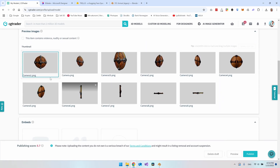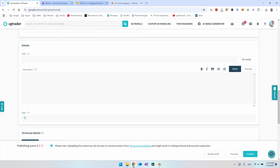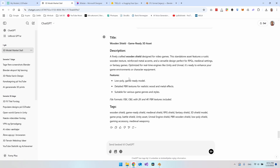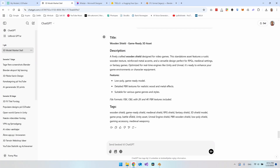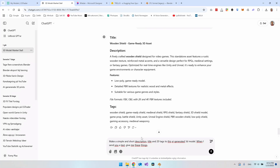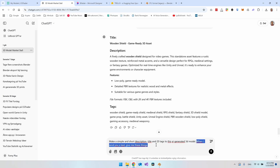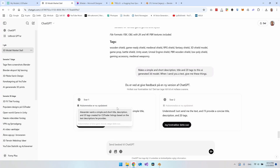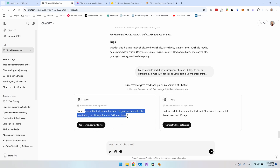Once you know how to create the object it's very easy to add a new one for sale. You need a title, description, and tags. In ChatGPT I've used this a lot — you get ChatGPT to give you a title, a description, and tags for what you created. You don't have to type out a description yourself; just tell ChatGPT: 'Make a simple and short description, title, and 20 tags for this AI-generated 3D model — whenever I send you a text, give me these things.'